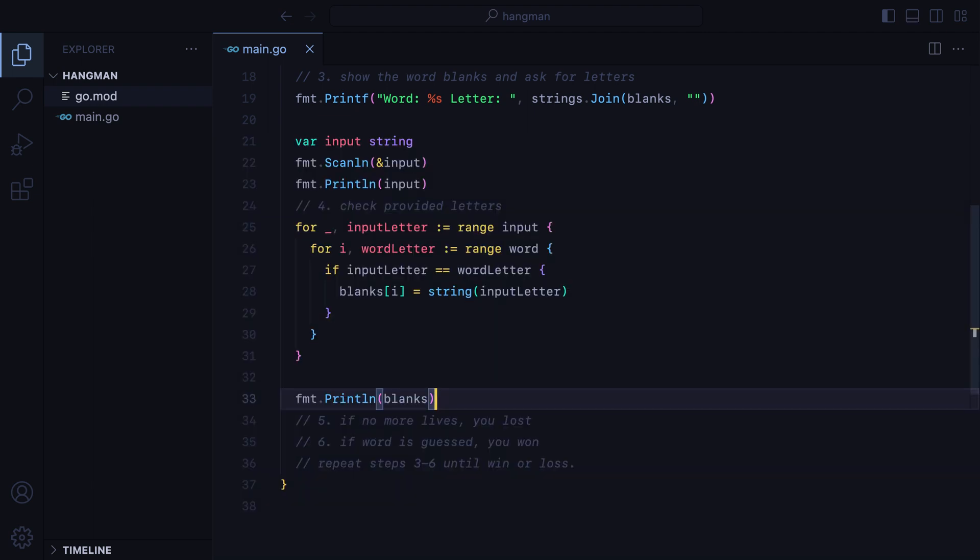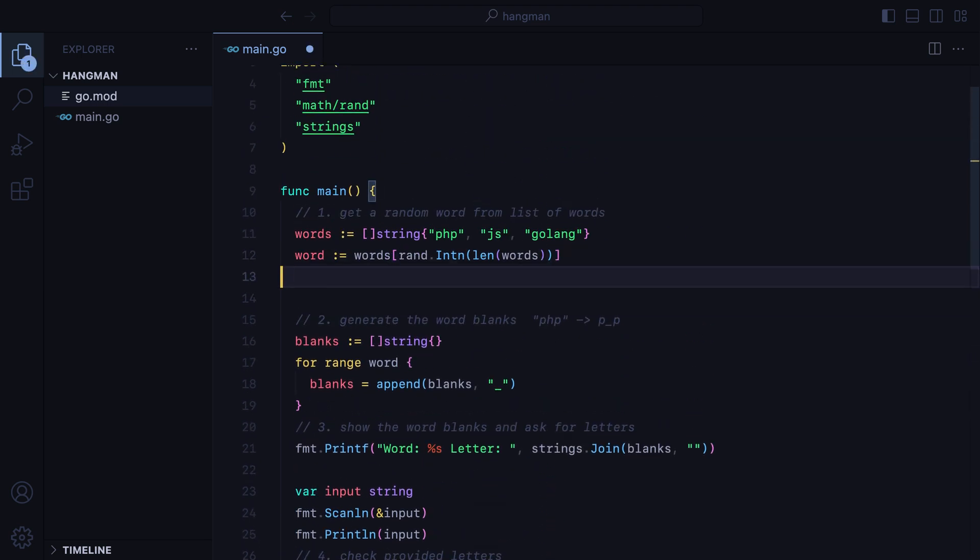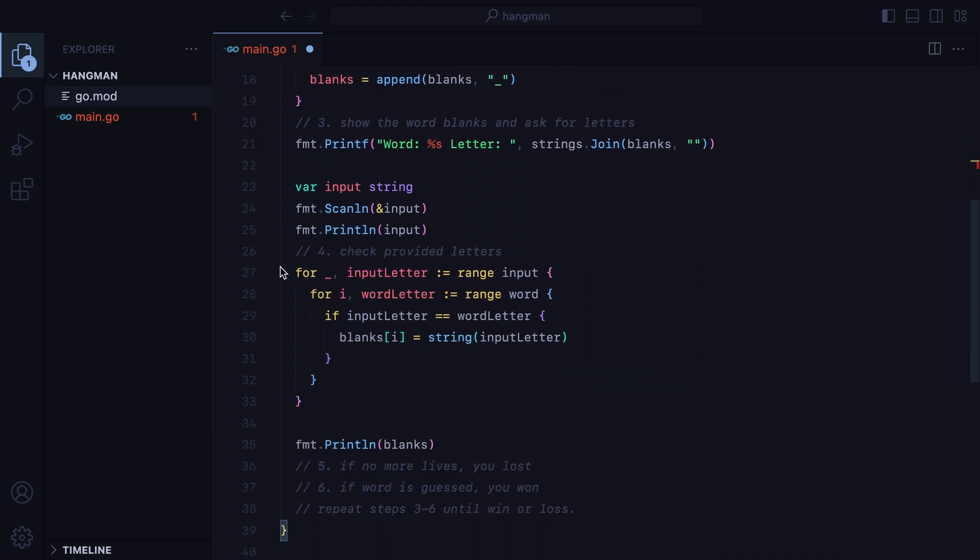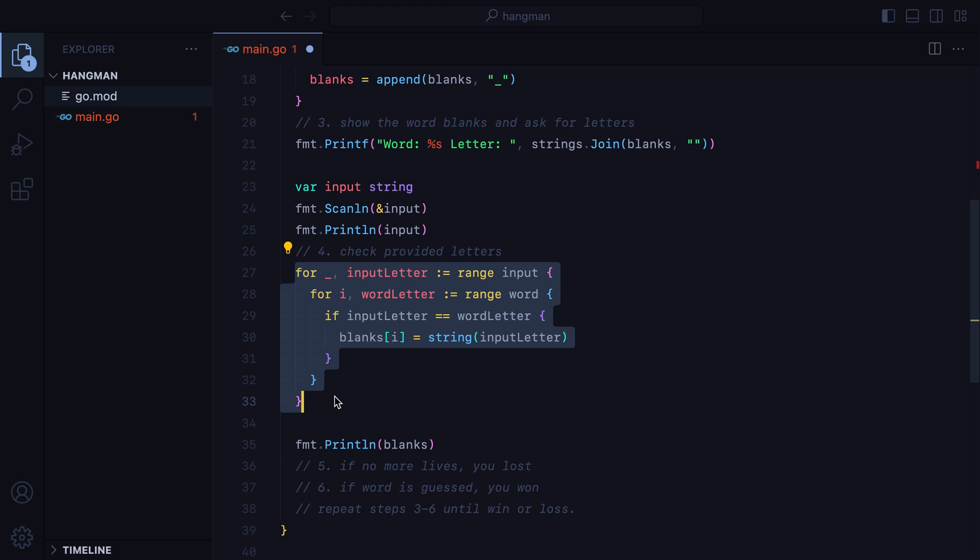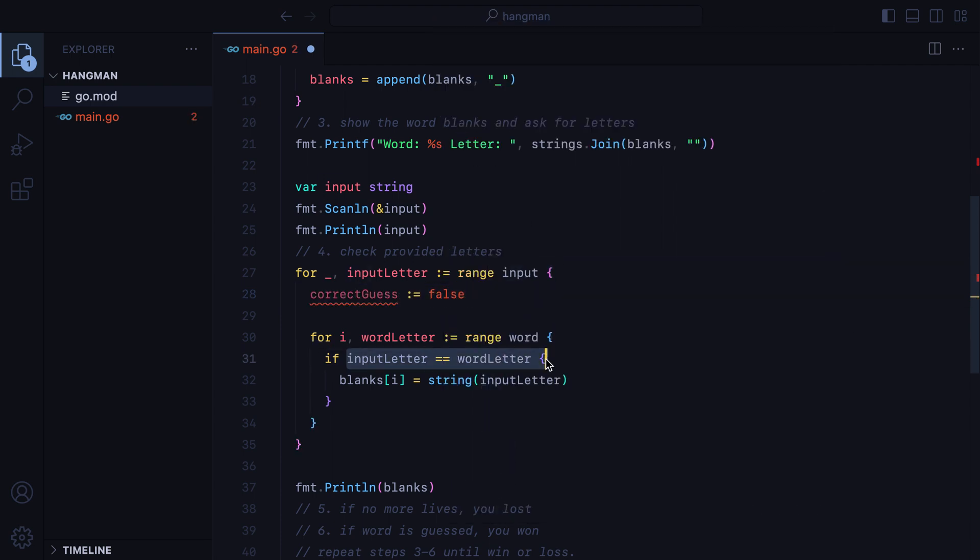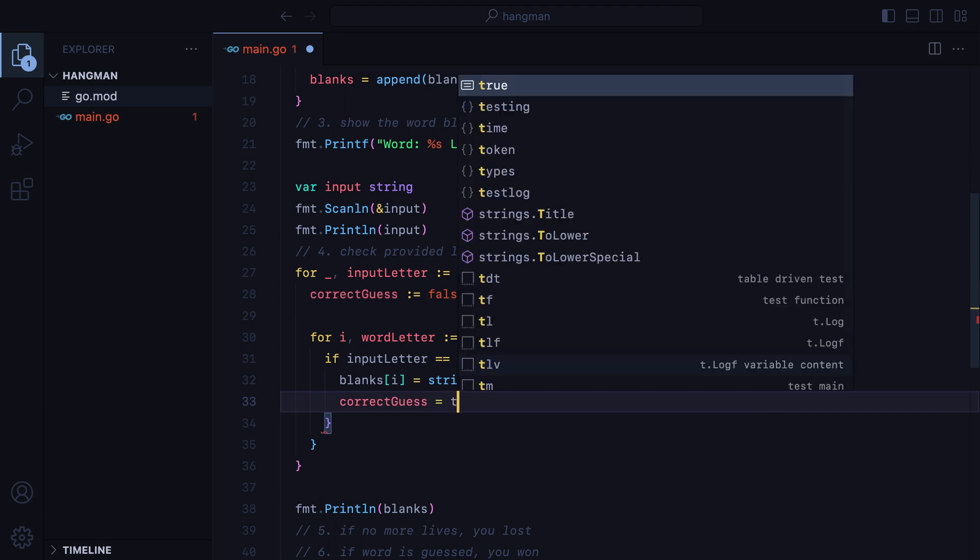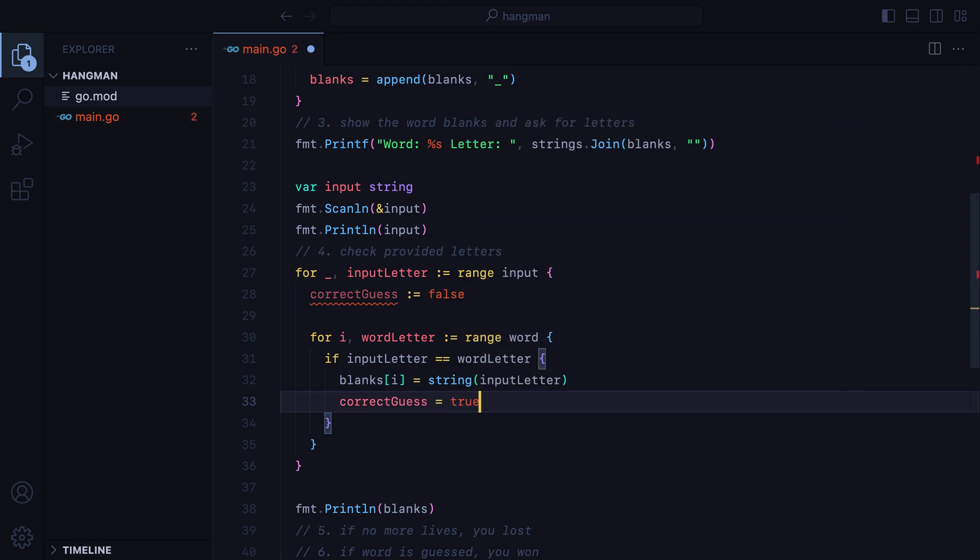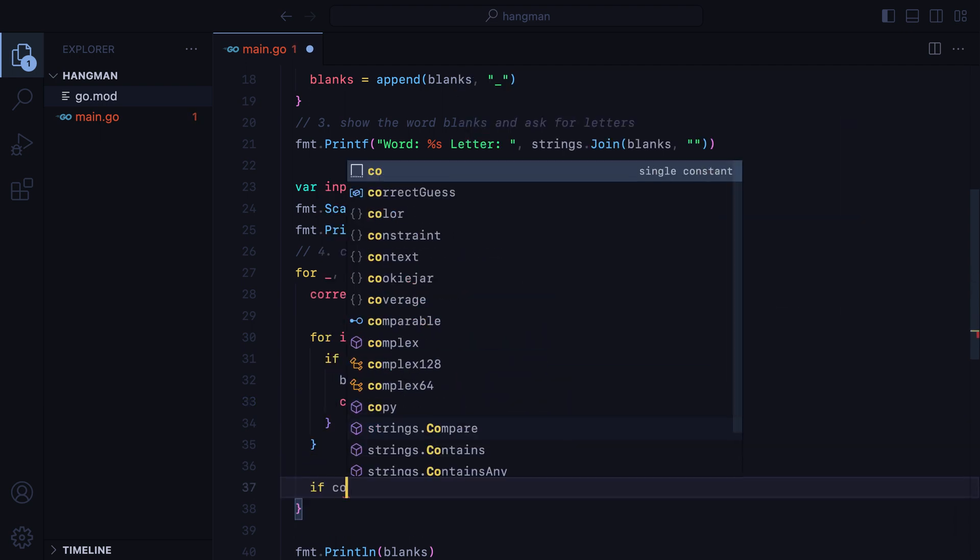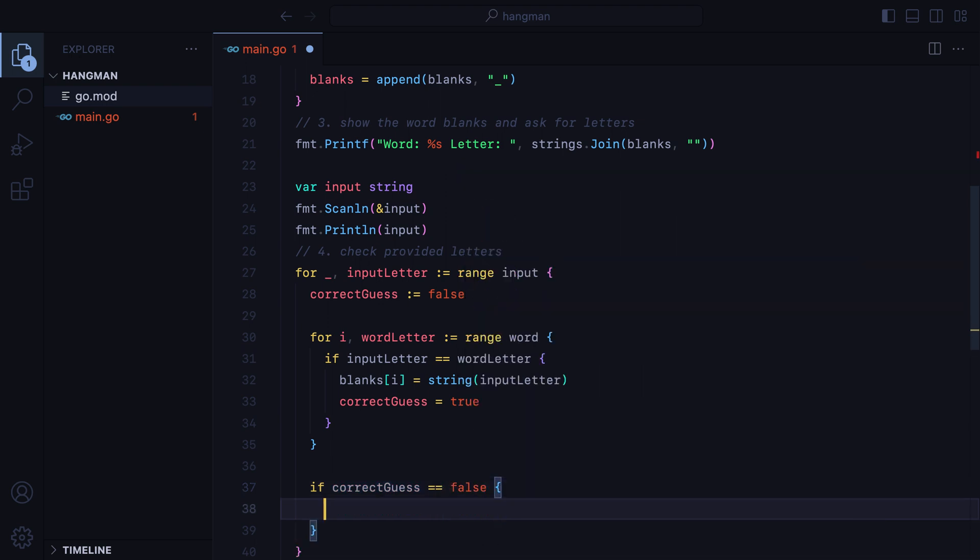For step five, we'll need to introduce the concept of lives. We'll go here at the top and say we have an initial lives equal to, say, five. Down here where we check the letters, we'll decrease lives for each incorrect guess. We'll start by assuming the guess is incorrect, so we'll do correct guess equals false, and then if the letter does match, we'll set correct guess to true. After we're done looping through the word letters, if correct guess is false, we'll decrease lives.